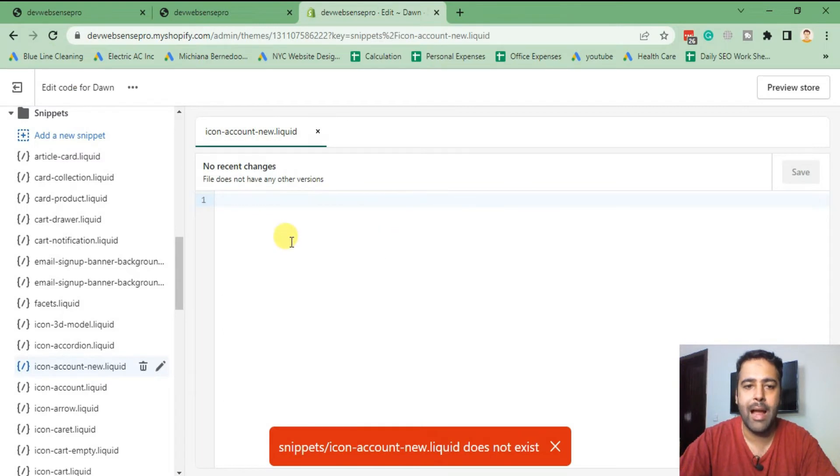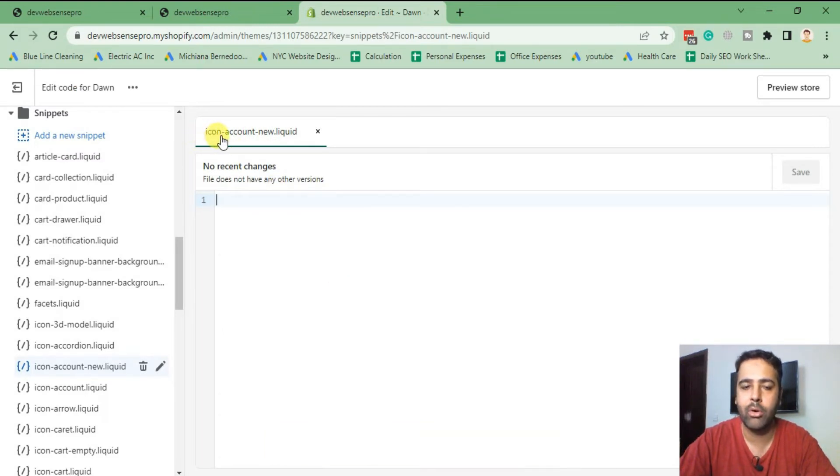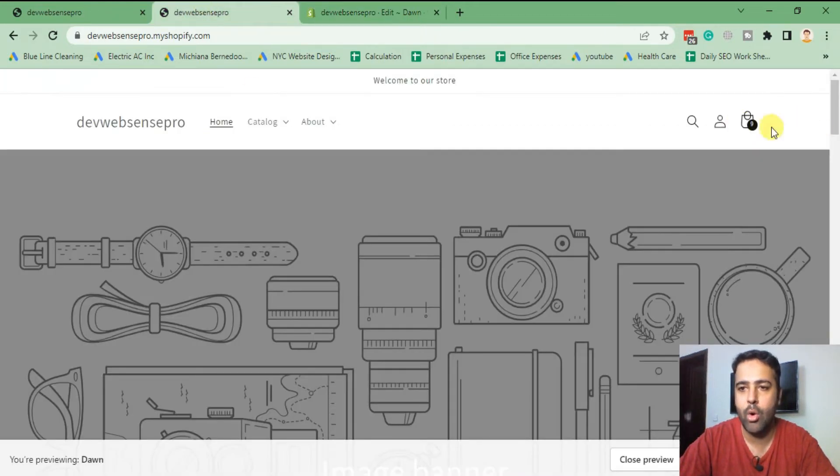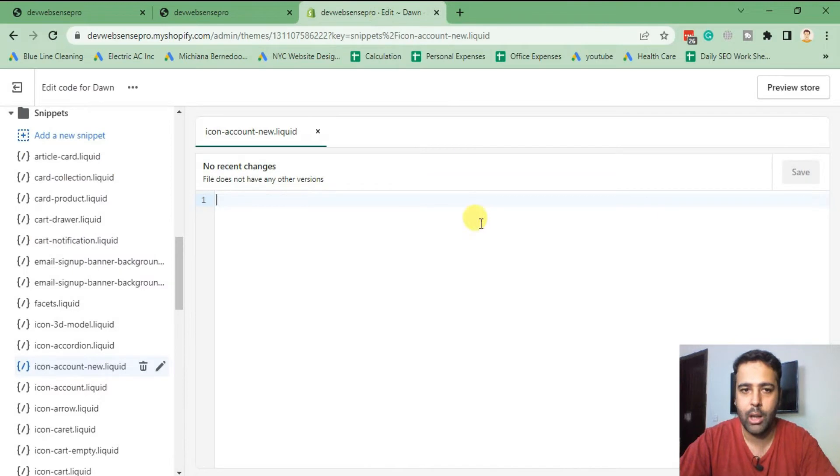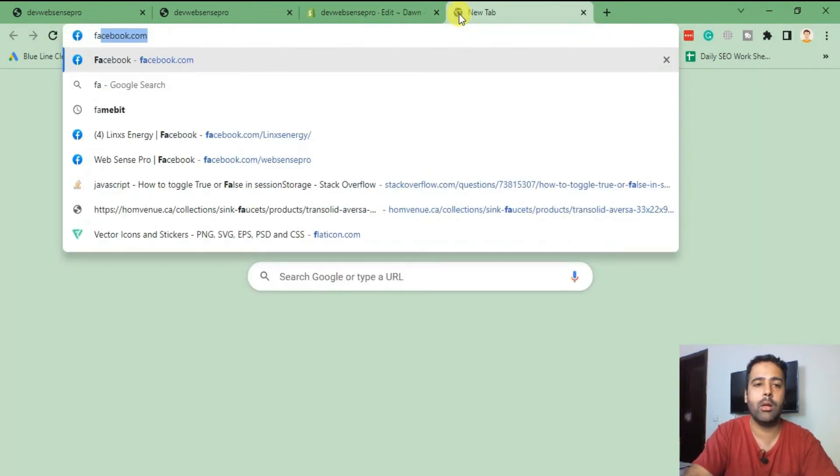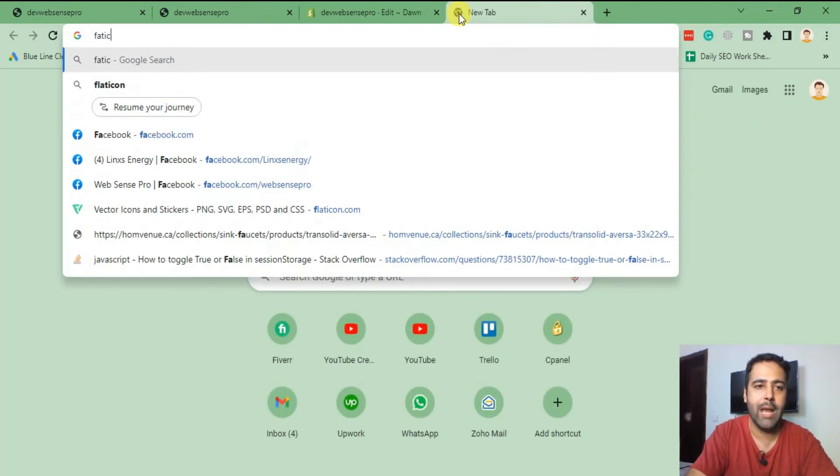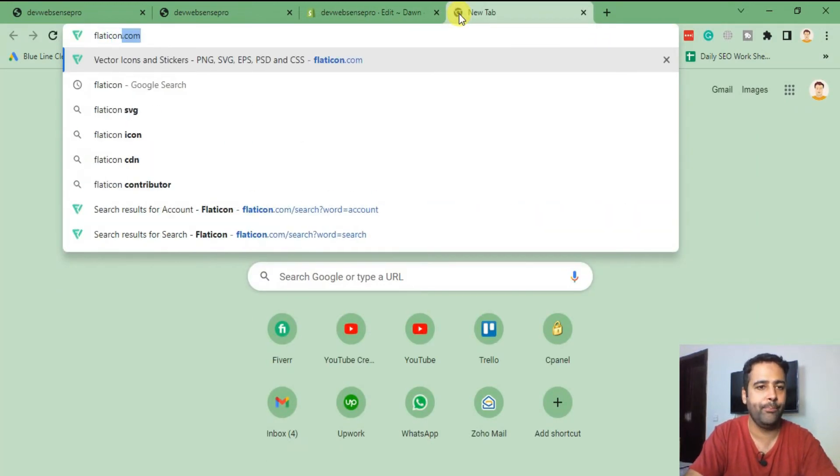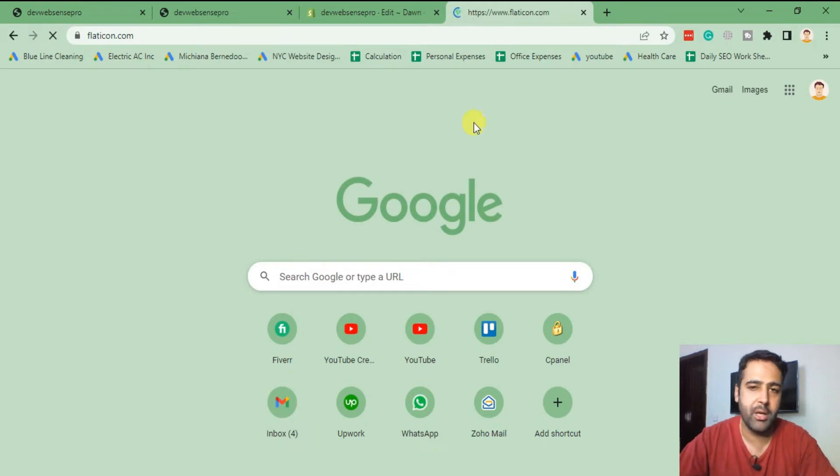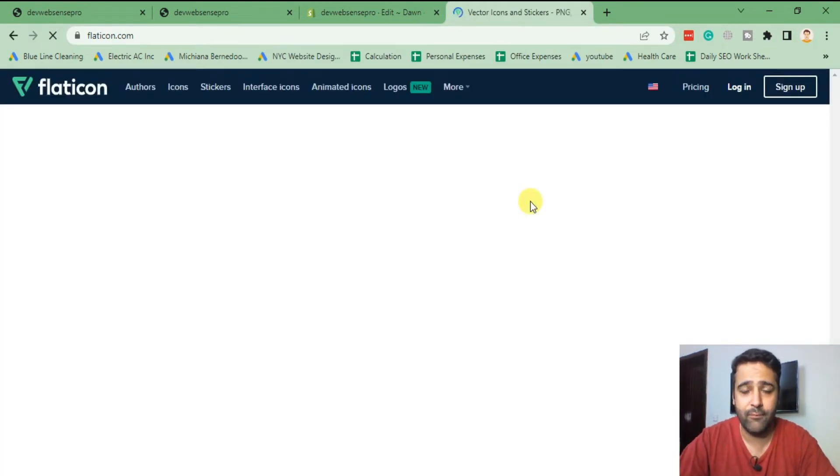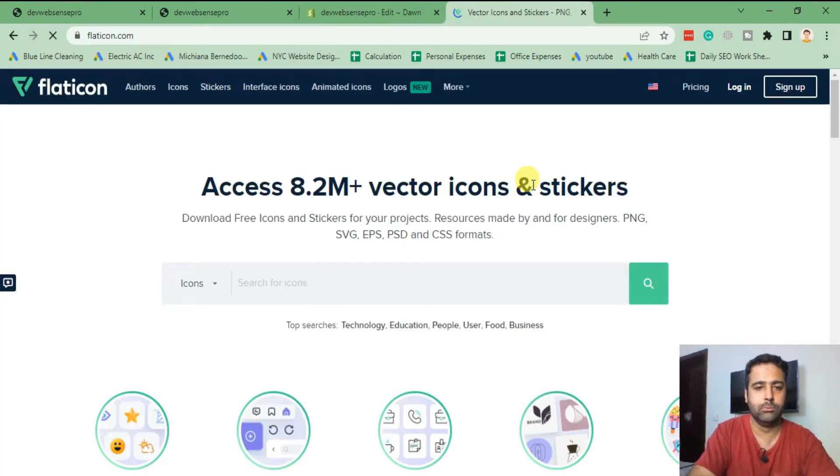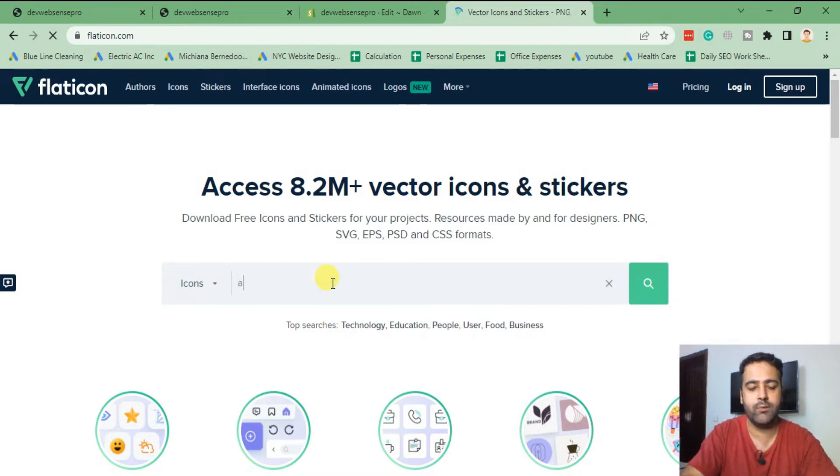We will add SVG code in our icon-account-new liquid file so we can then place it on the header file. I'm gonna go to FlatIcon in order to download some cool looking icons. You can also do that if you don't have your custom icons. Now search for account.